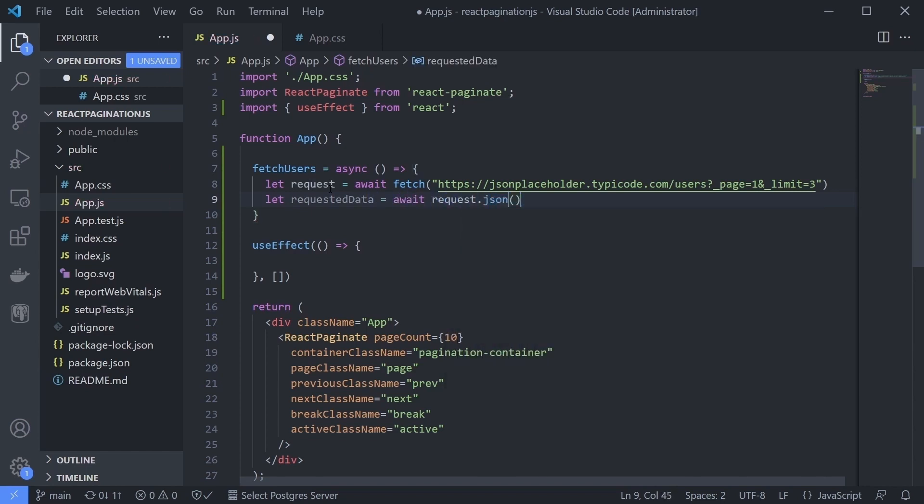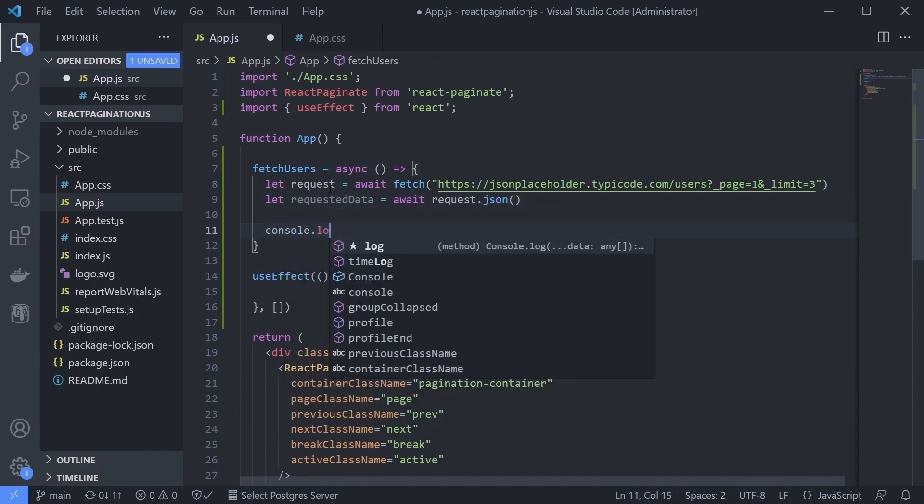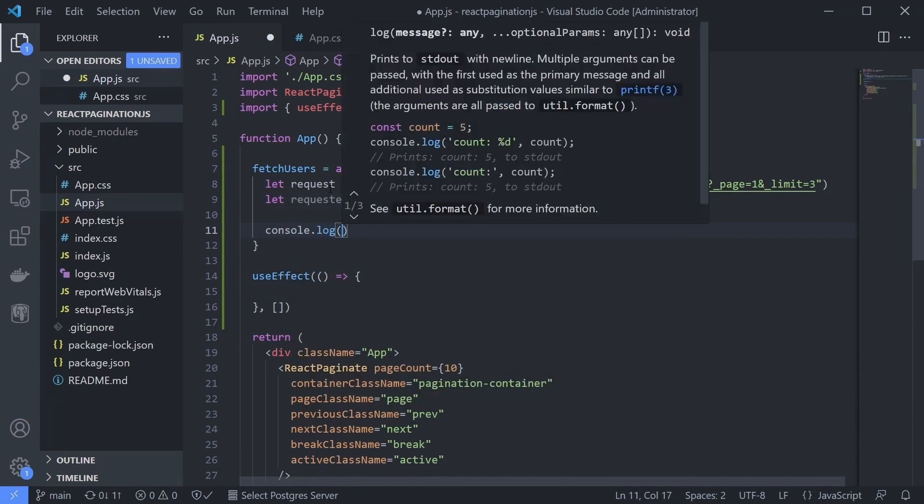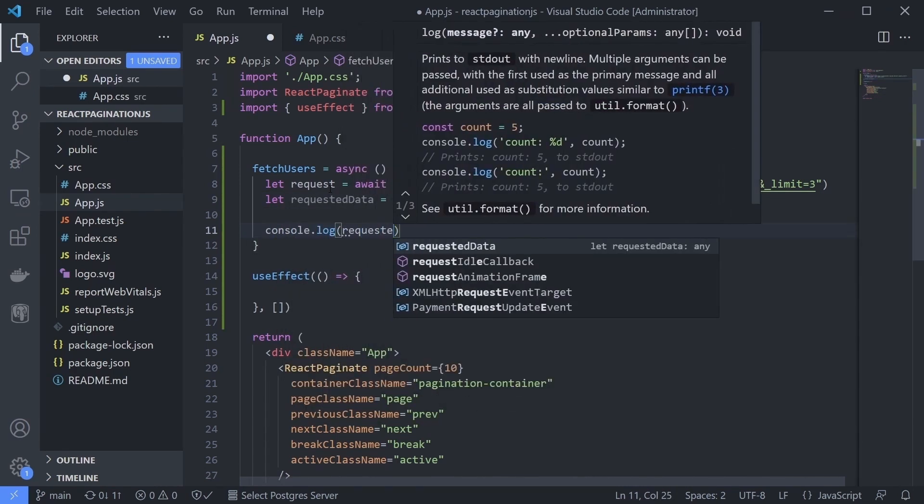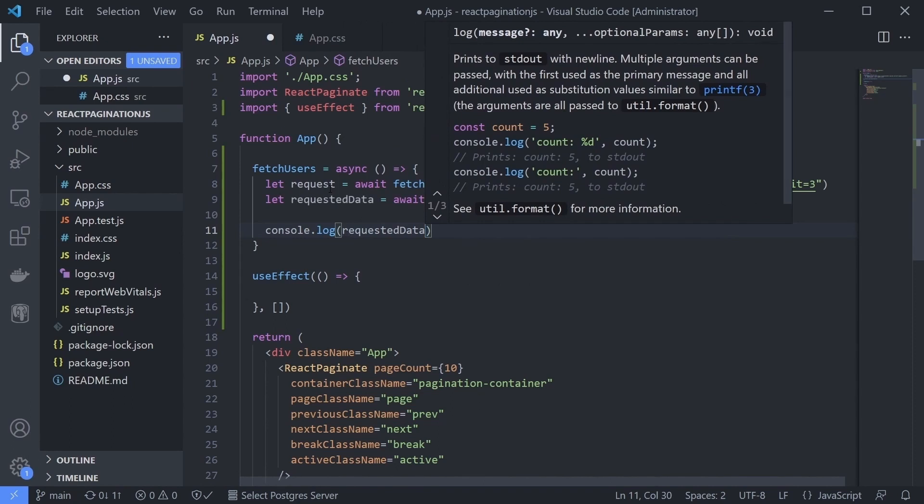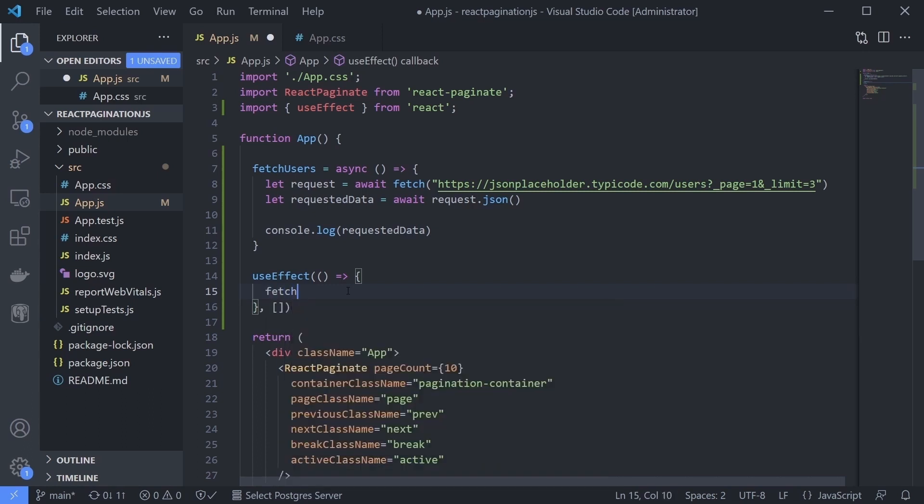Let's make the result appear in the console. Just type console.log requested data. Don't forget to call our fetchUsers function in the useEffect hook.